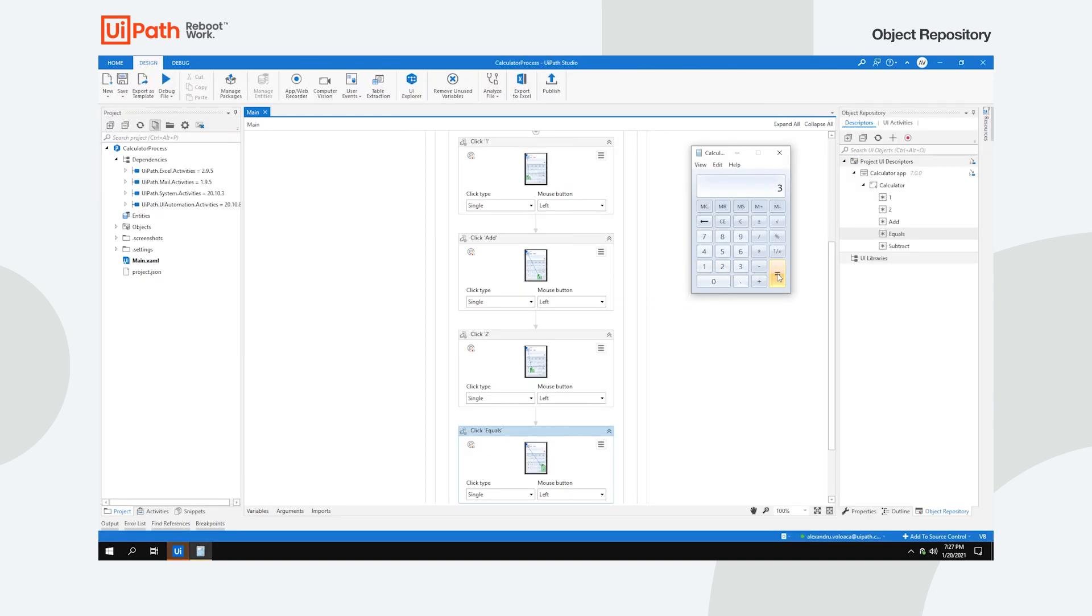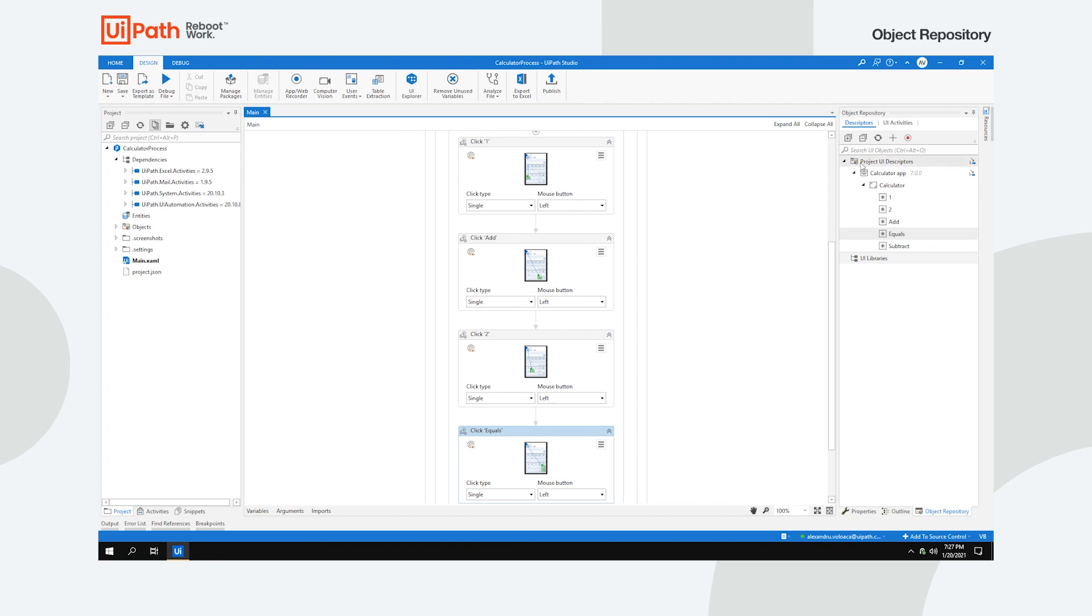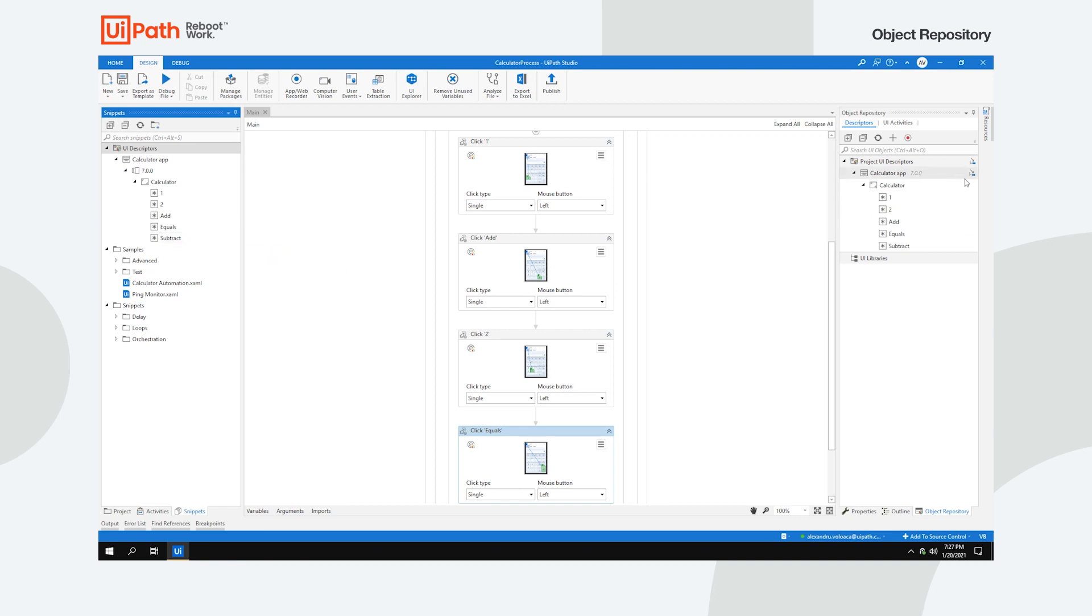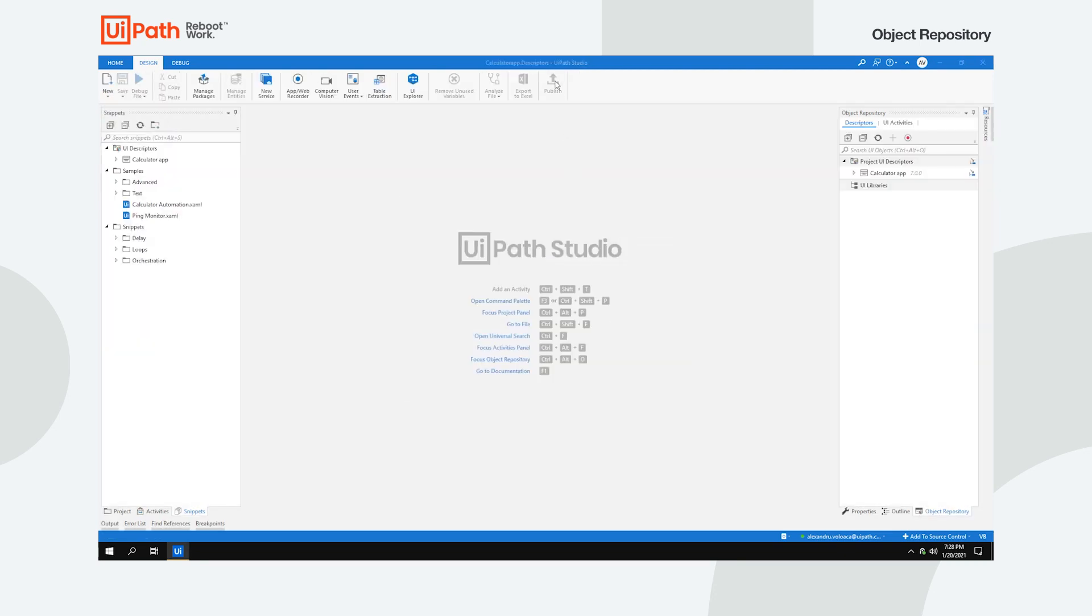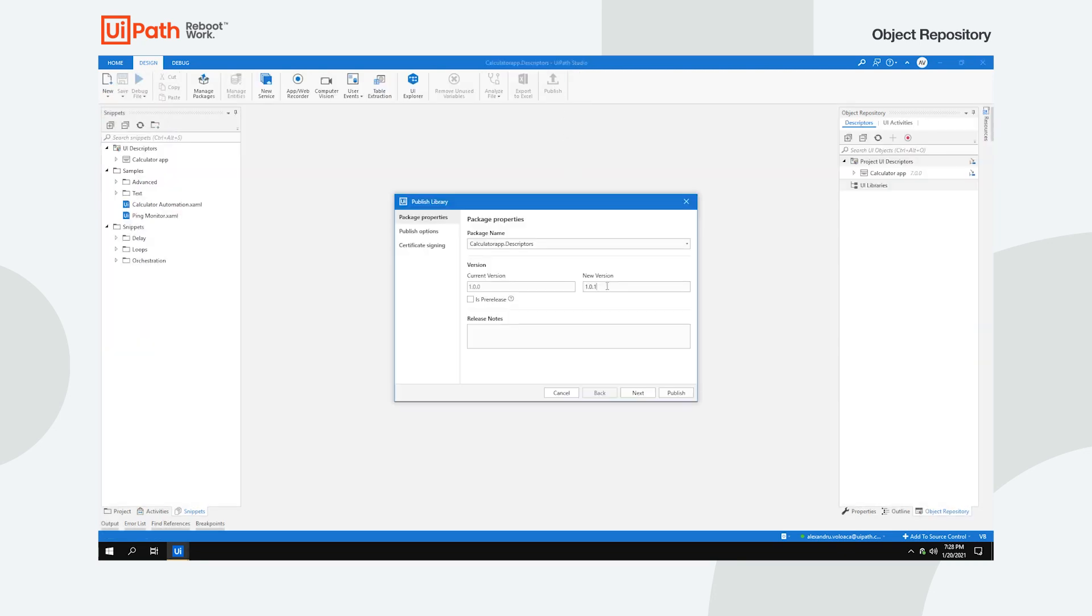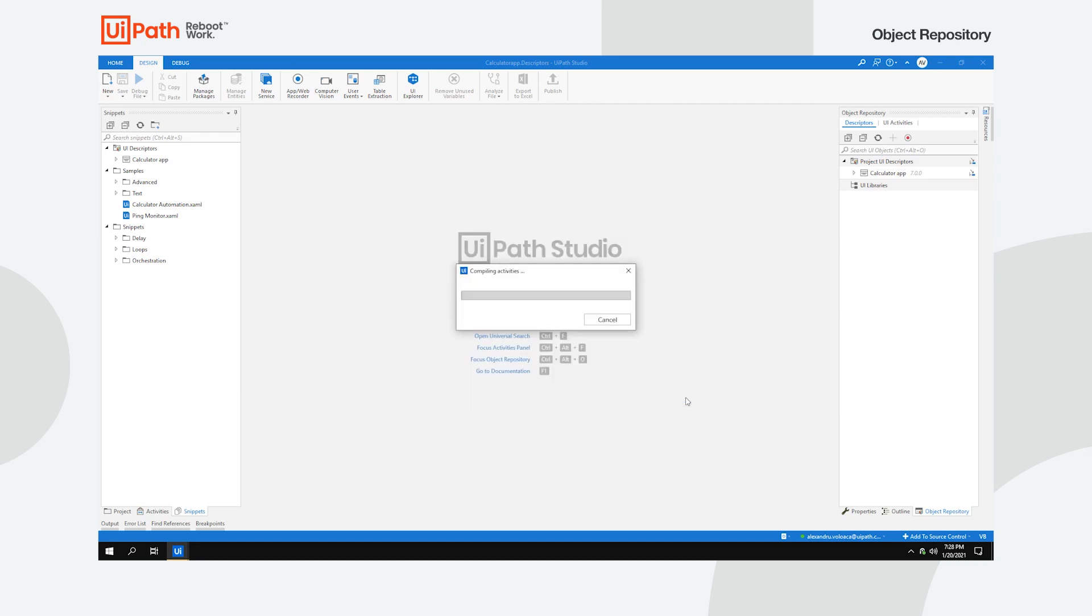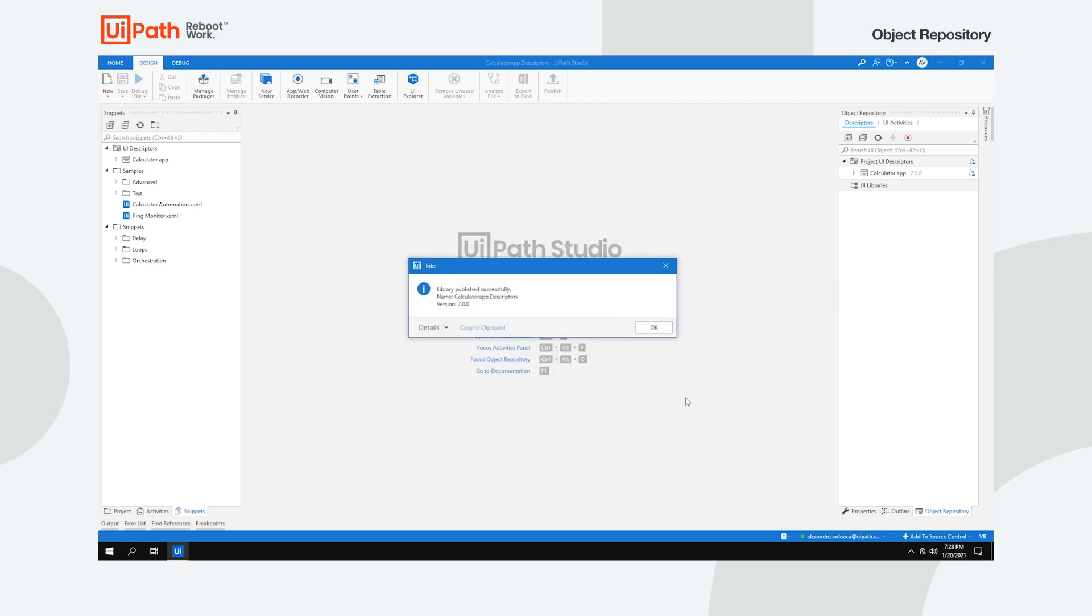In case you want to use these descriptors in other local projects, you can add them to the snippets panel. You can also extract them in a library which you can publish to Orchestrator. This way both you and your colleagues can use these descriptors in your automations.